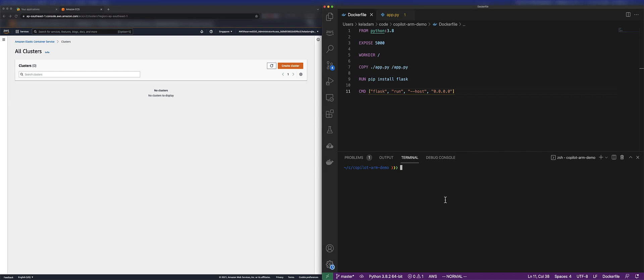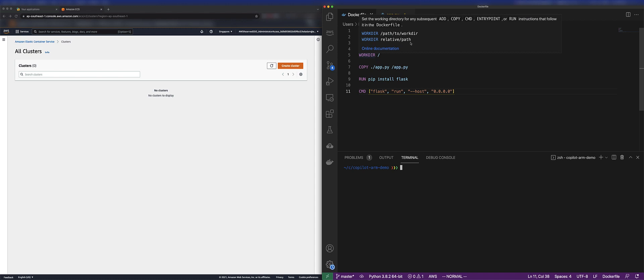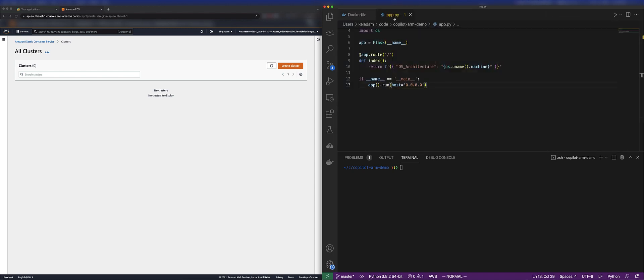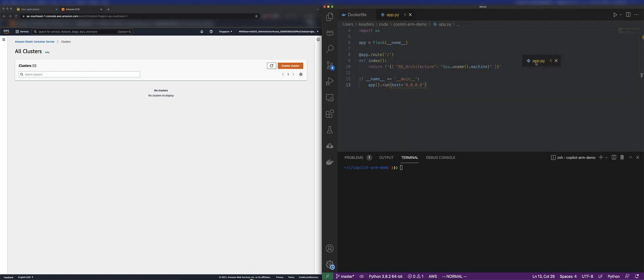In this video, I'm going to walk through the latest feature we just announced for running serverless ARM-powered containers with AWS Fargate and Graviton 2 on Amazon ECS.